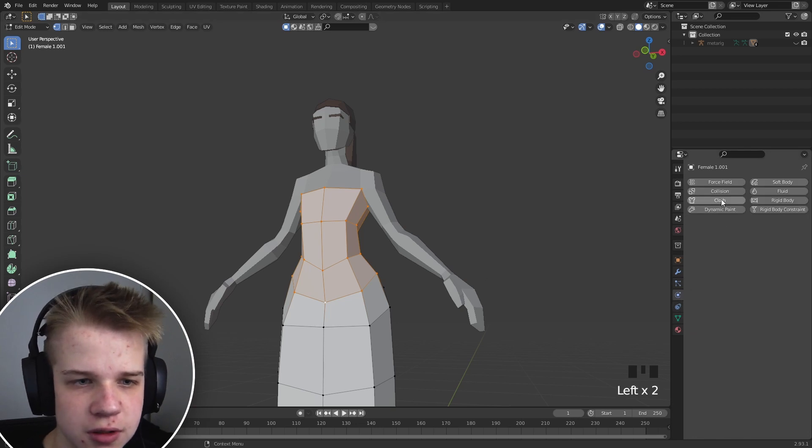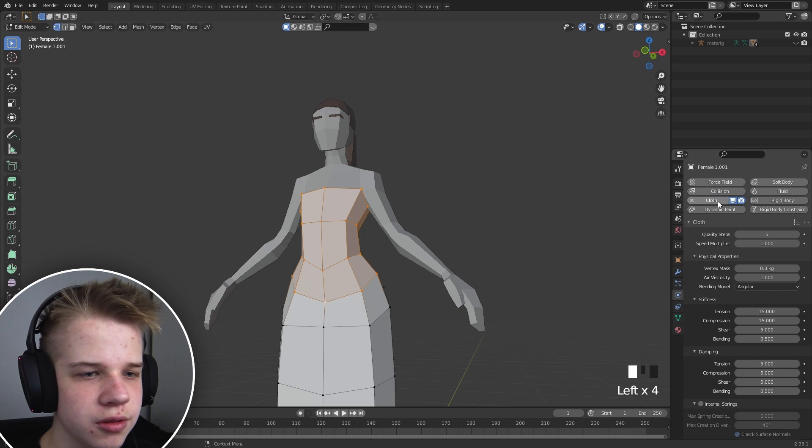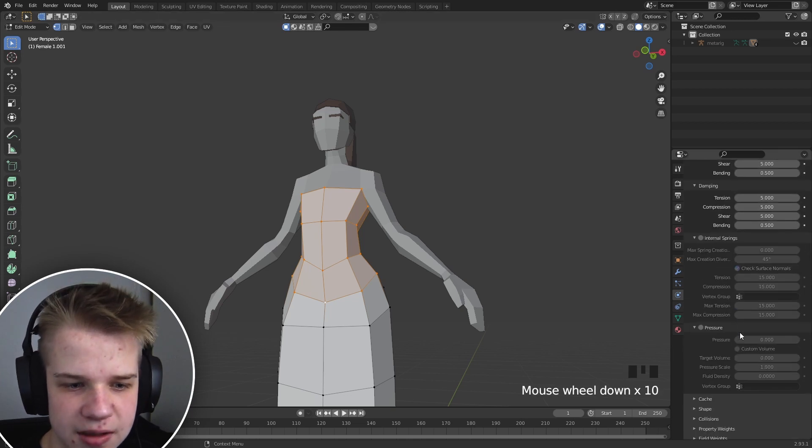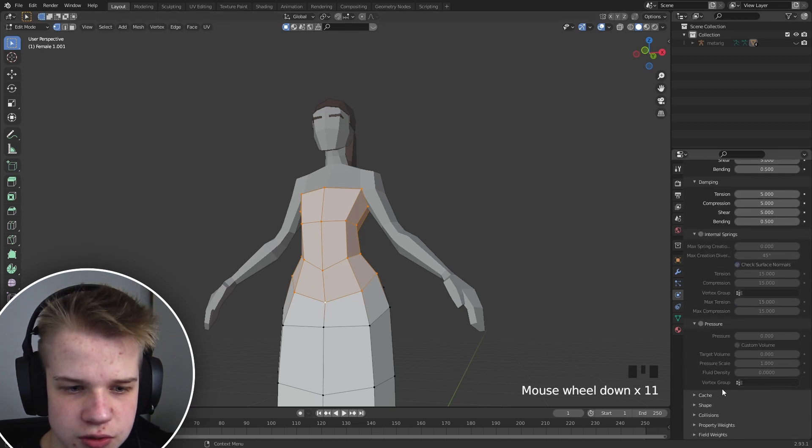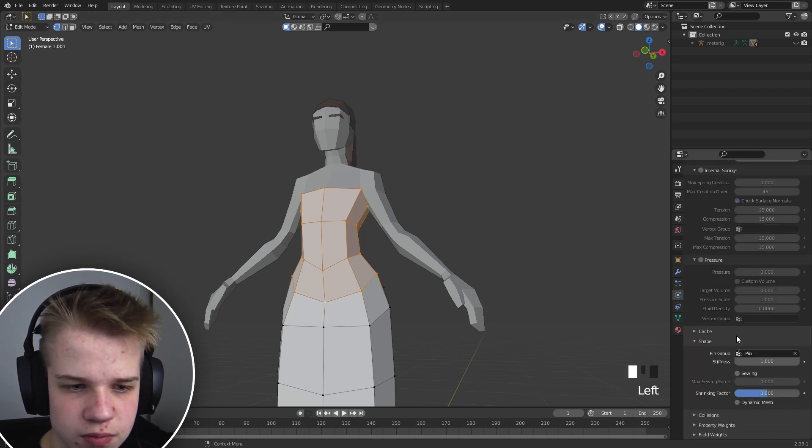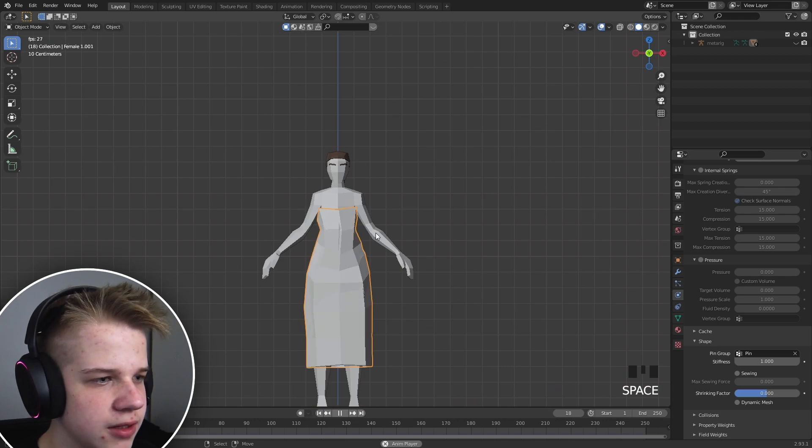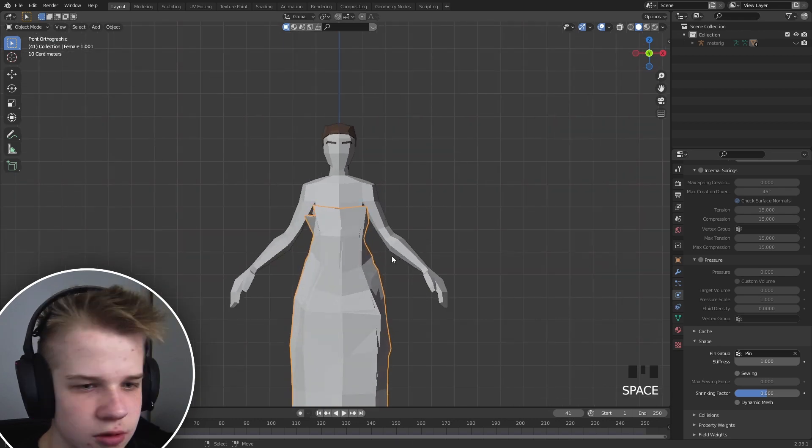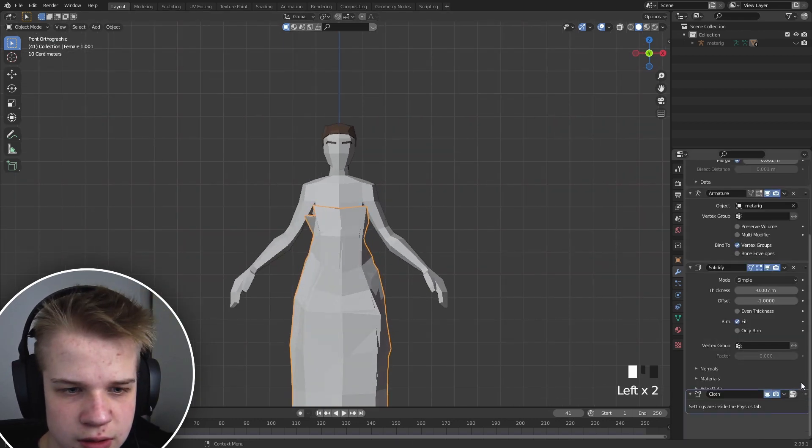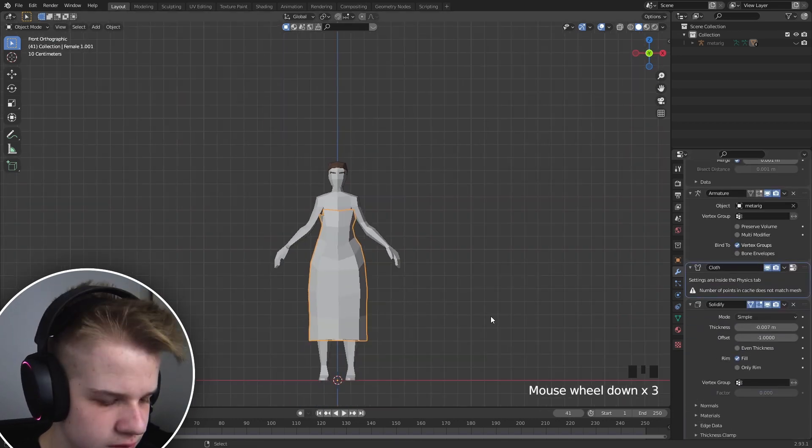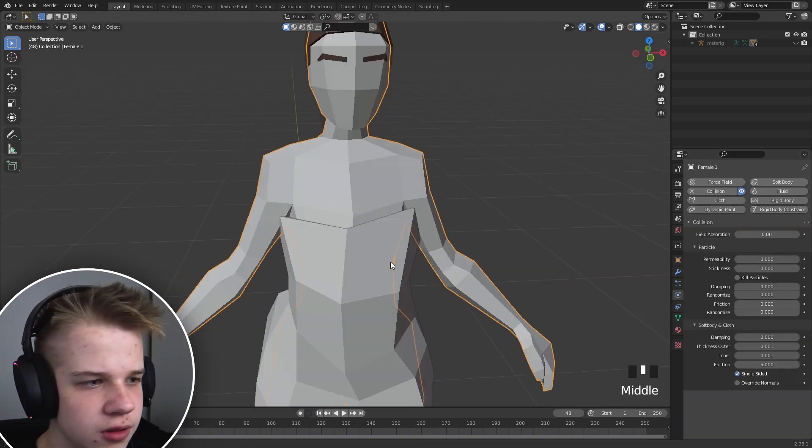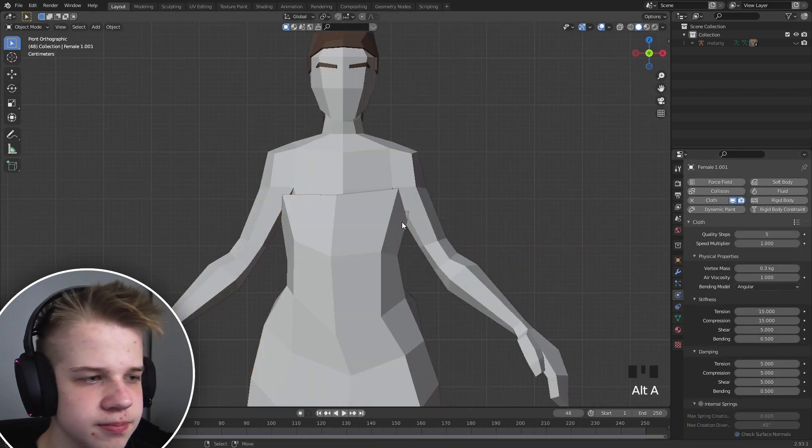And then we're going to go to physics tab, and then go to cloth. And then we're going to go to shape and pin group, go down to pin. So now if we play this, let's take this above the solidify. Let's mess around with the collision thing.